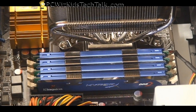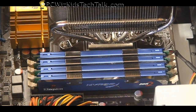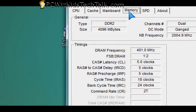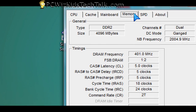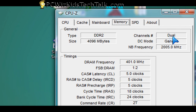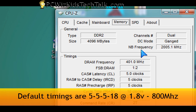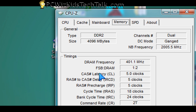The default is ganged, so when you first install your RAM and don't change anything in the BIOS, here's what you'll see in CPU-Z: 4 gigs, dual mode, ganged. The memory timings show 5-5-5 and then 18 for the TRAS.